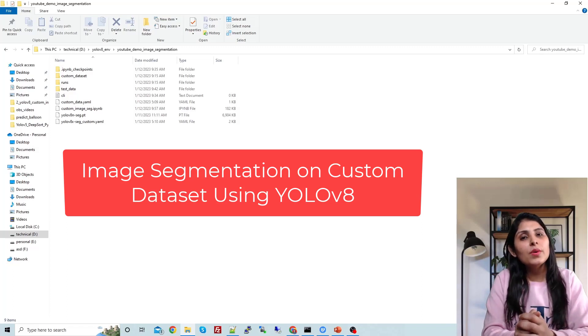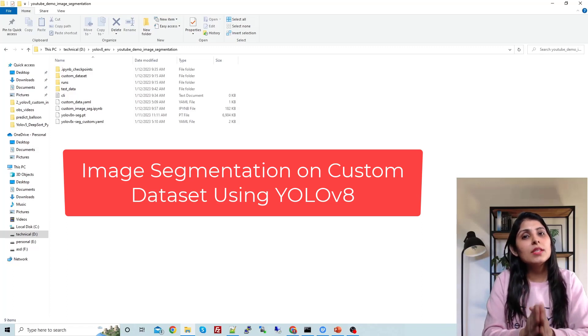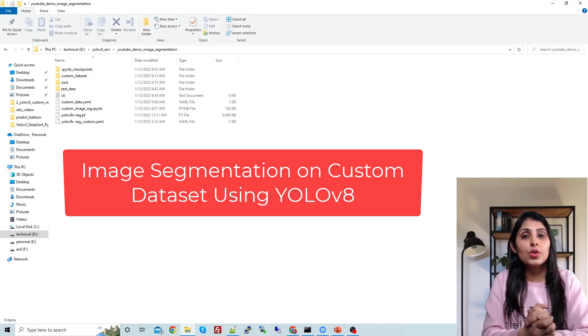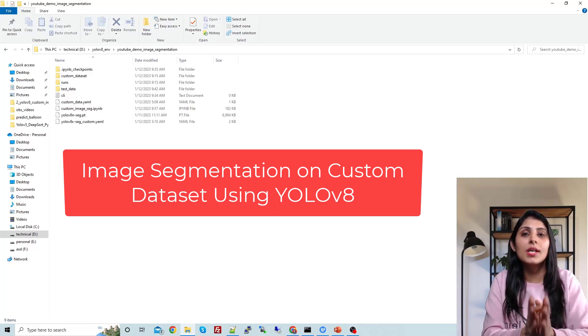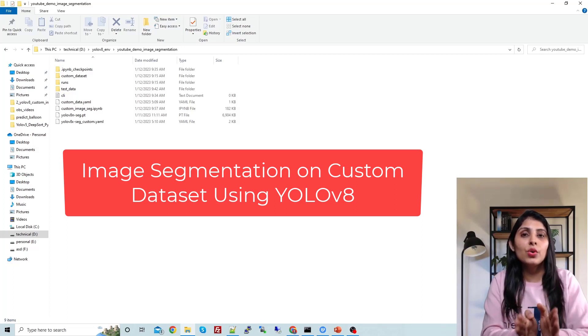Hello everyone, this is Arohi and welcome to my channel. In this video, I'll show you how to perform image segmentation on a custom dataset using YOLOv8.